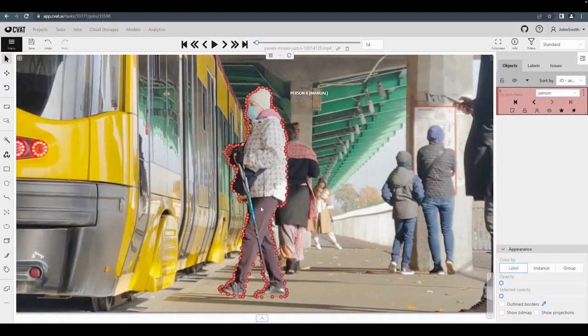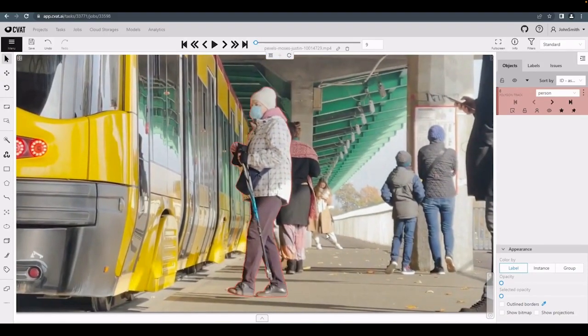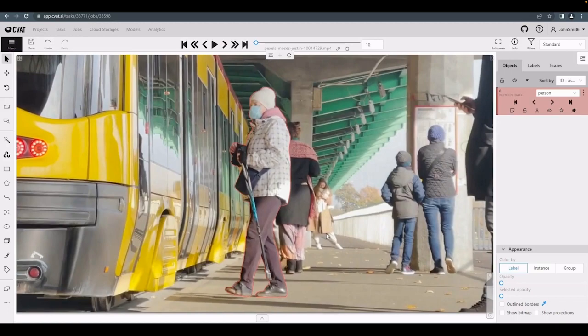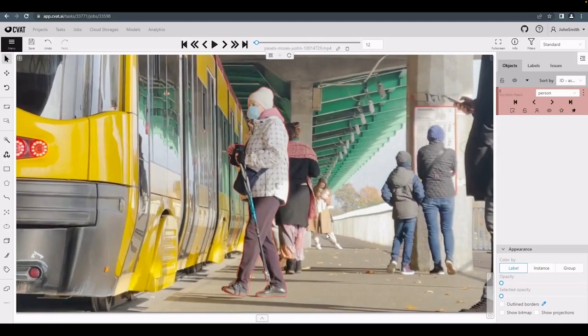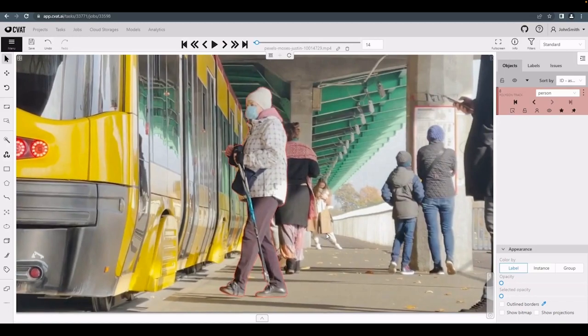Let's check out the result between the keyframes. Looks quite good.